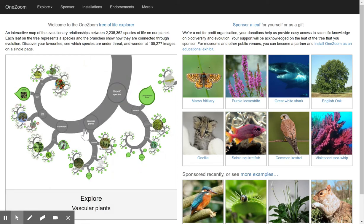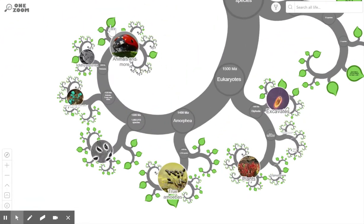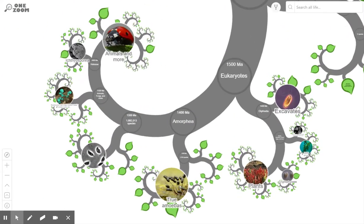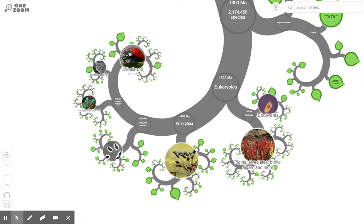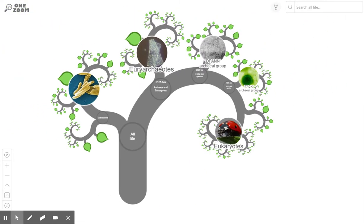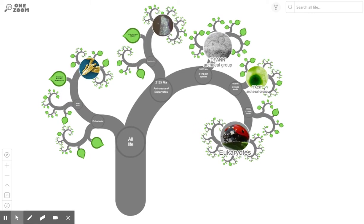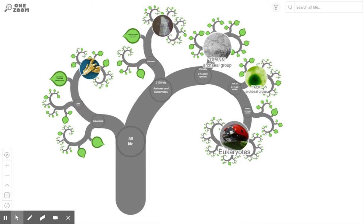We can get started by clicking on this branch here, or we can click on the link 'Tree of Life.' When it first comes up, it's zoomed in on one branch of the tree, so you can use your mouse to zoom back out again. It's nice to see the tree all together on one screen at the start.